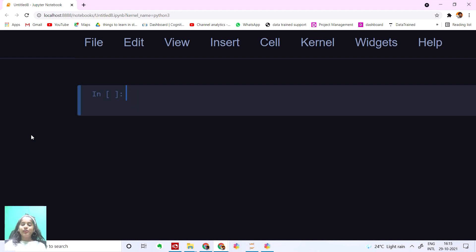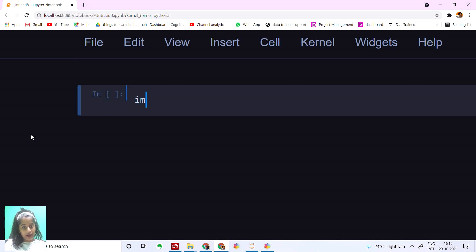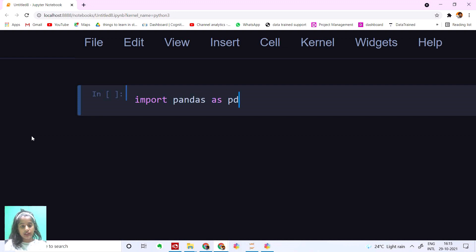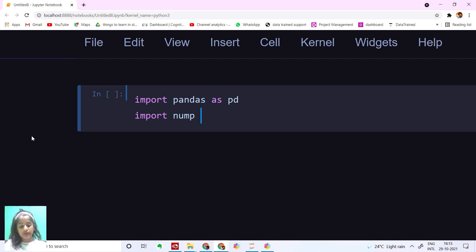What's up folks, welcome back to my YouTube channel Code to Create. In today's video we're going to predict red wine's quality. Let's get started. First, I'm going to import necessary libraries. I'm going to import pandas as pd and then I'm going to import numpy as np.